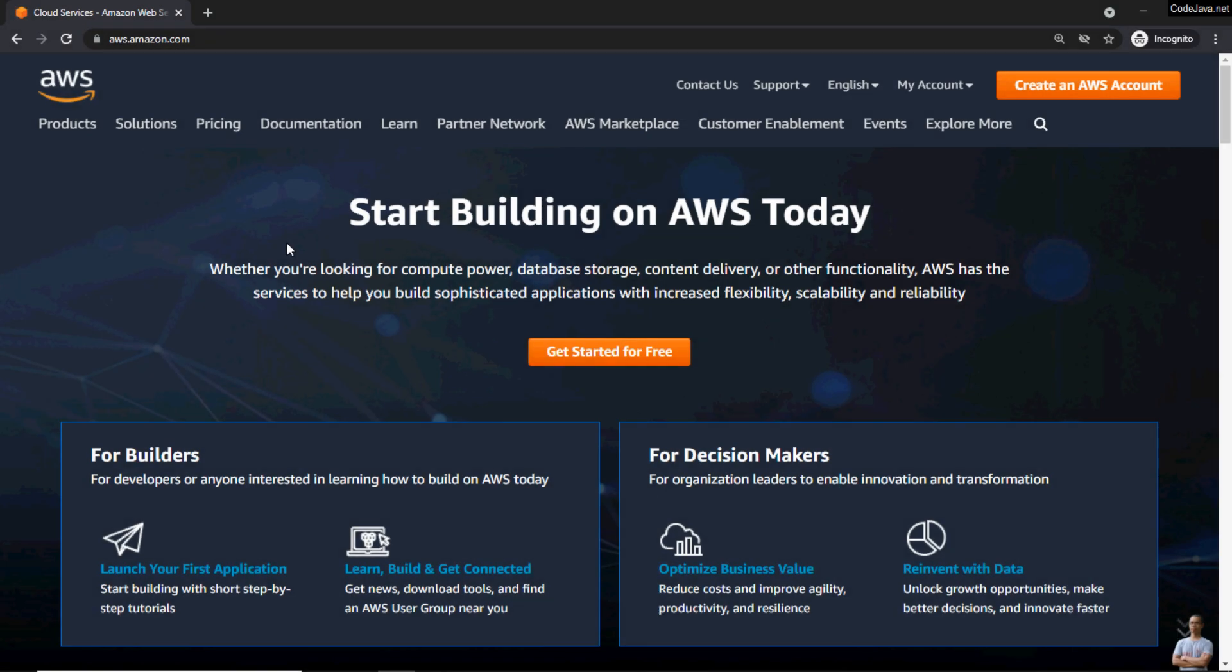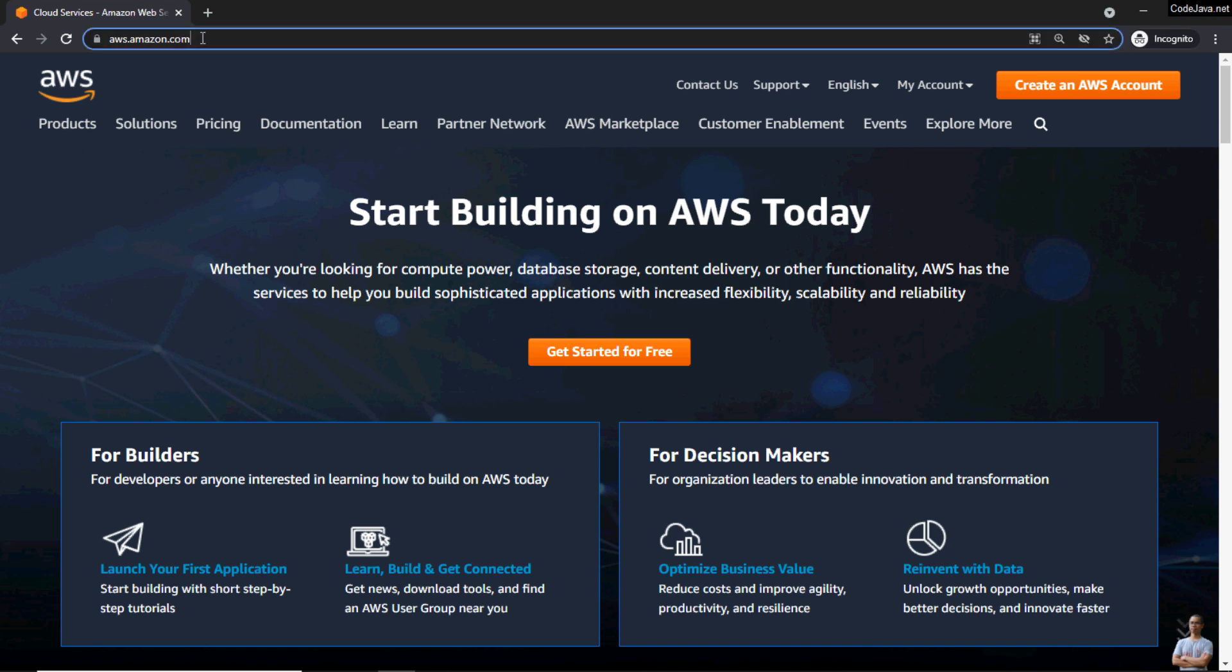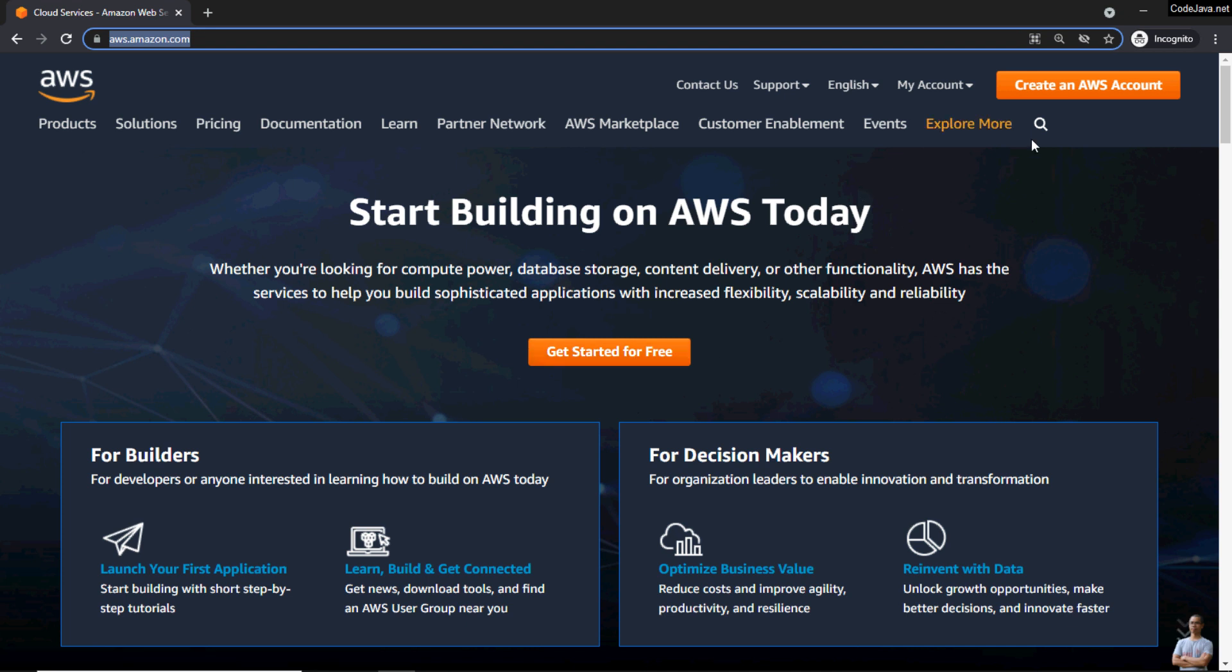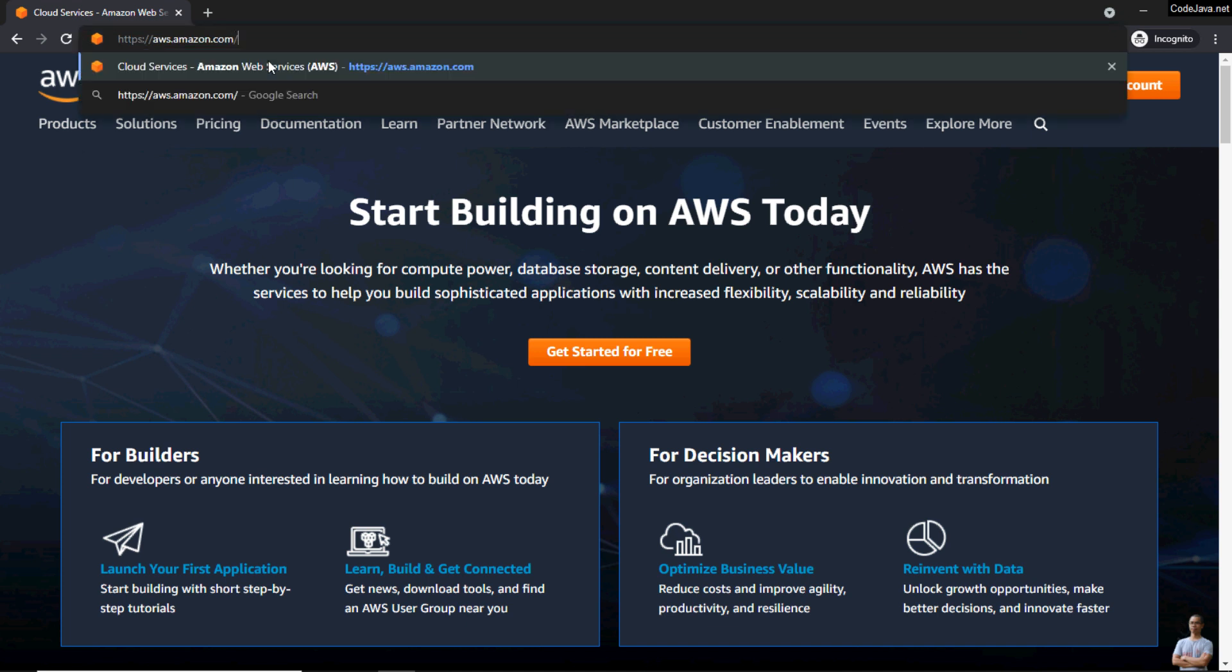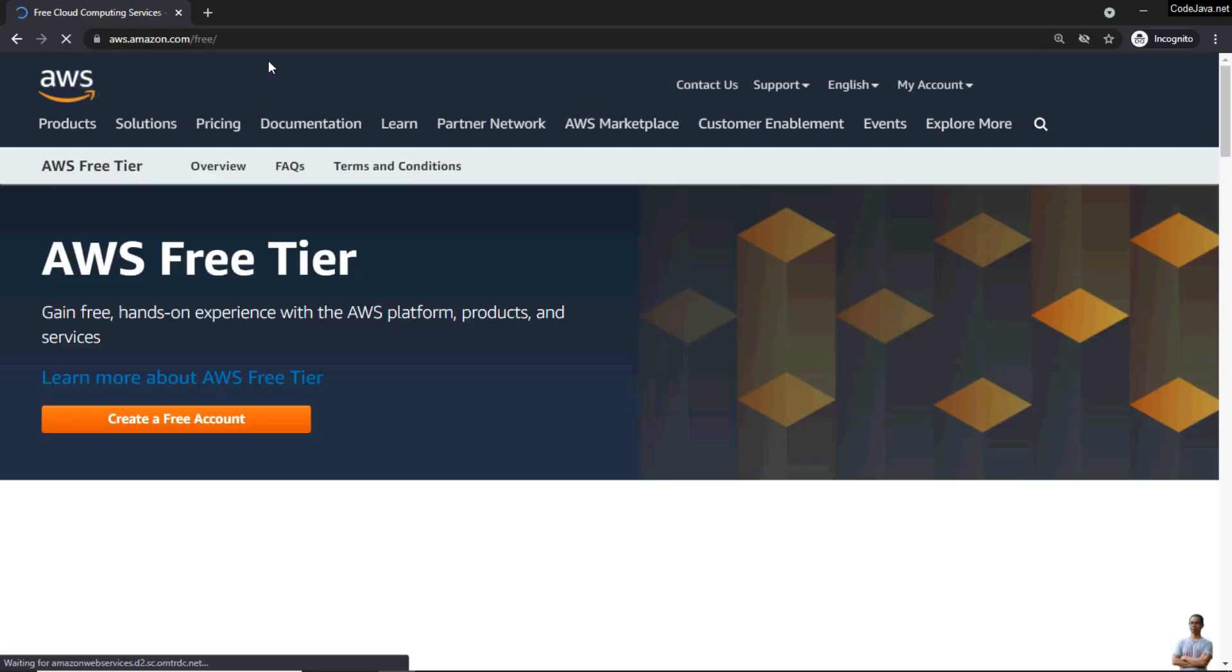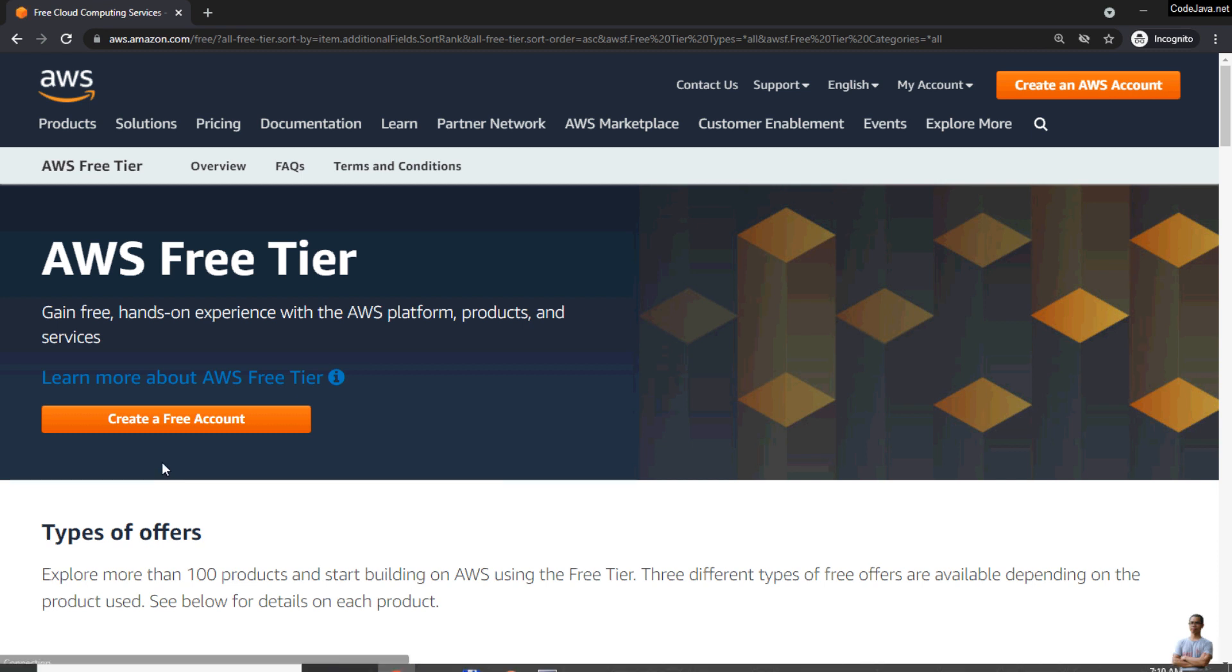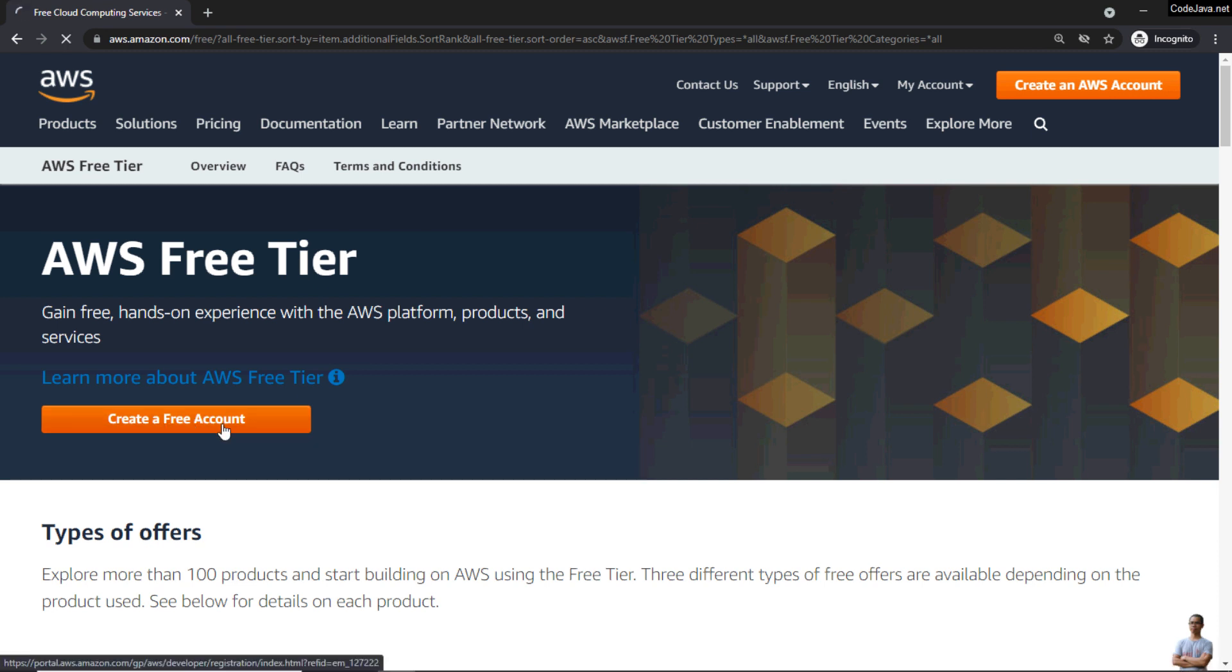Let's head over to the home page of Amazon Web Services at this URL: aws.amazon.com. In this home page you can see the button 'Create an AWS Account' and the button 'Get Started for Free.' If you don't see these buttons, you can type the URL aws.amazon.com/free and click the button 'Create a Free Account.'